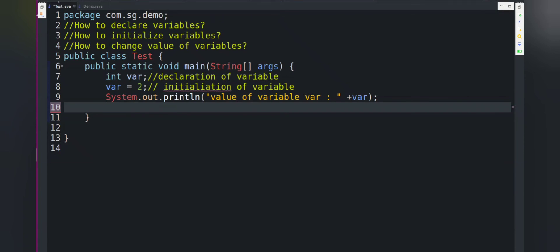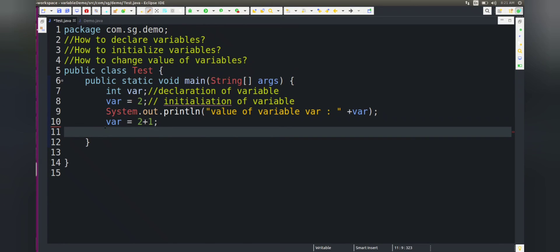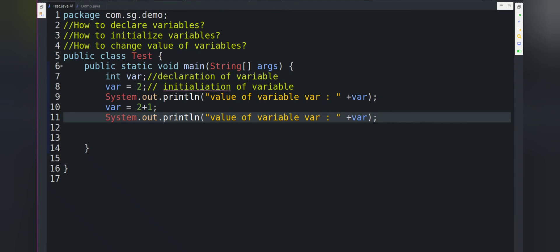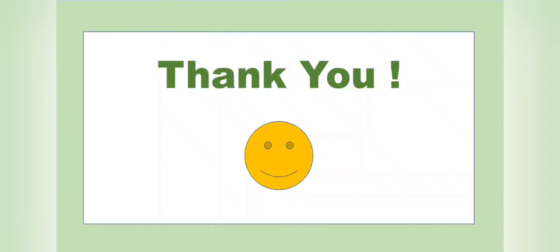We must declare and initialize a variable before using it in our program. Now let's discuss how to change the value of a variable. The current value of var is 2. We write: var = 2 + 1; and print the value. After running, the value of var has changed to 3. That's how we change the value of a variable. This covers what a variable is, how to declare it, and how to initialize it. Keep learning and thank you for watching.